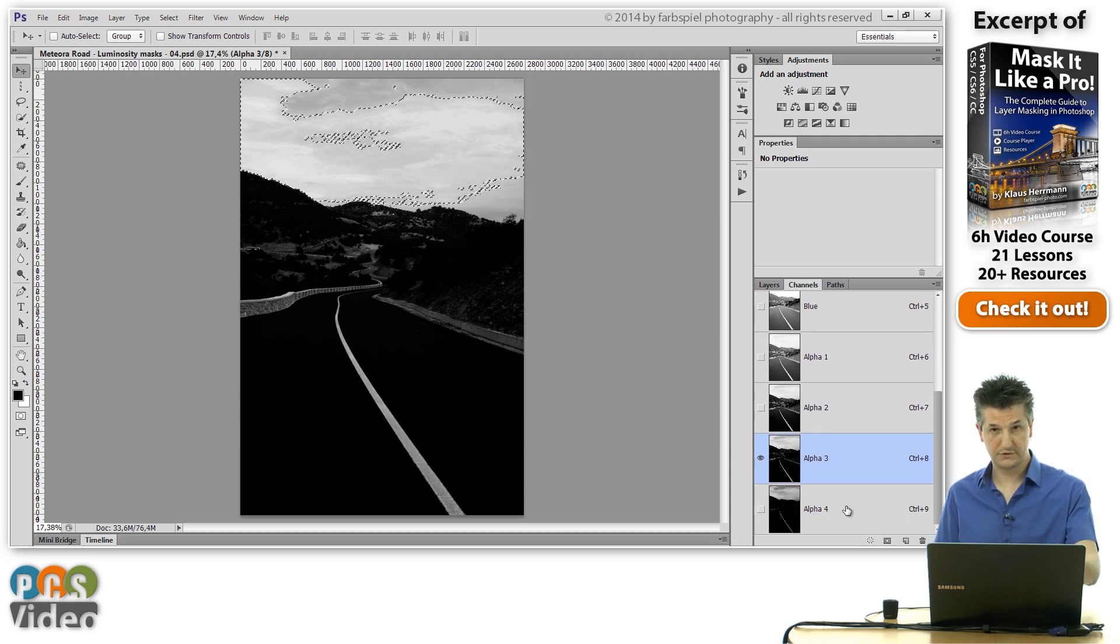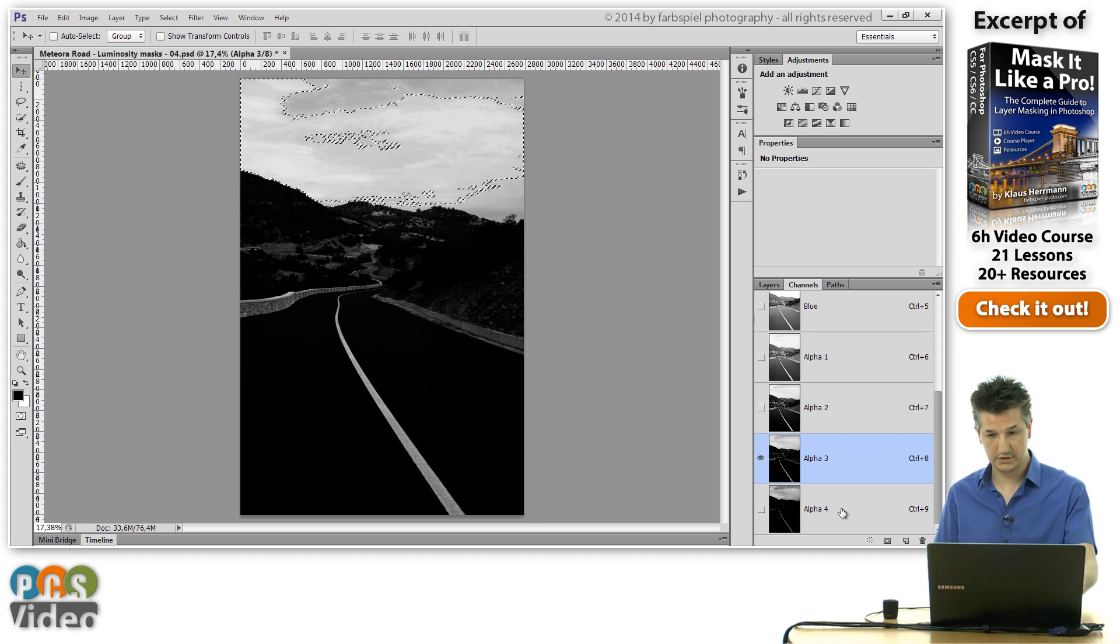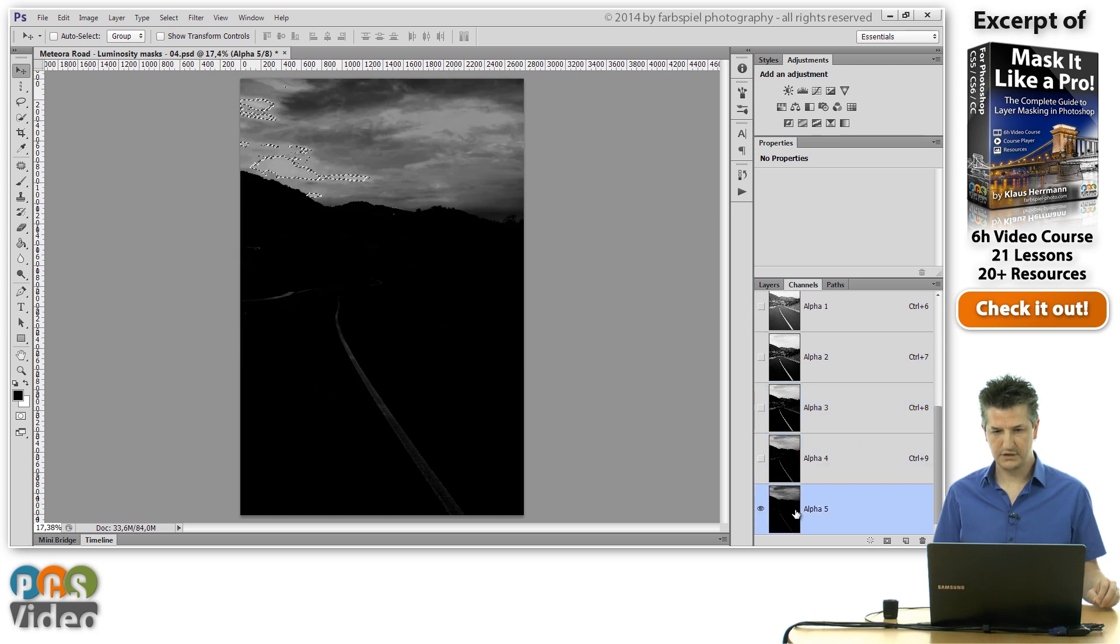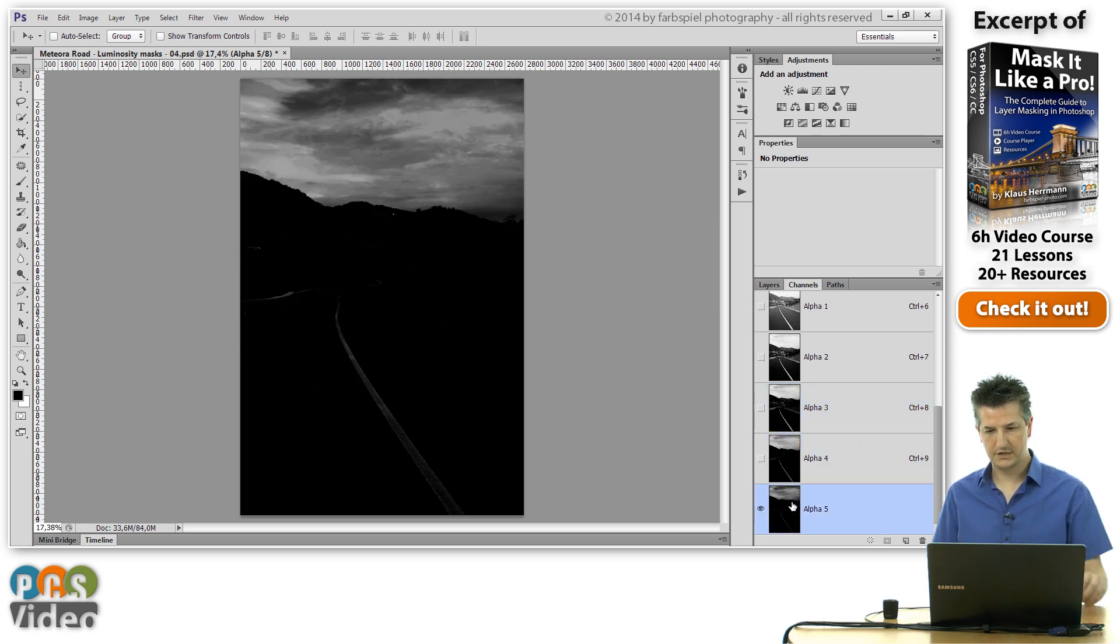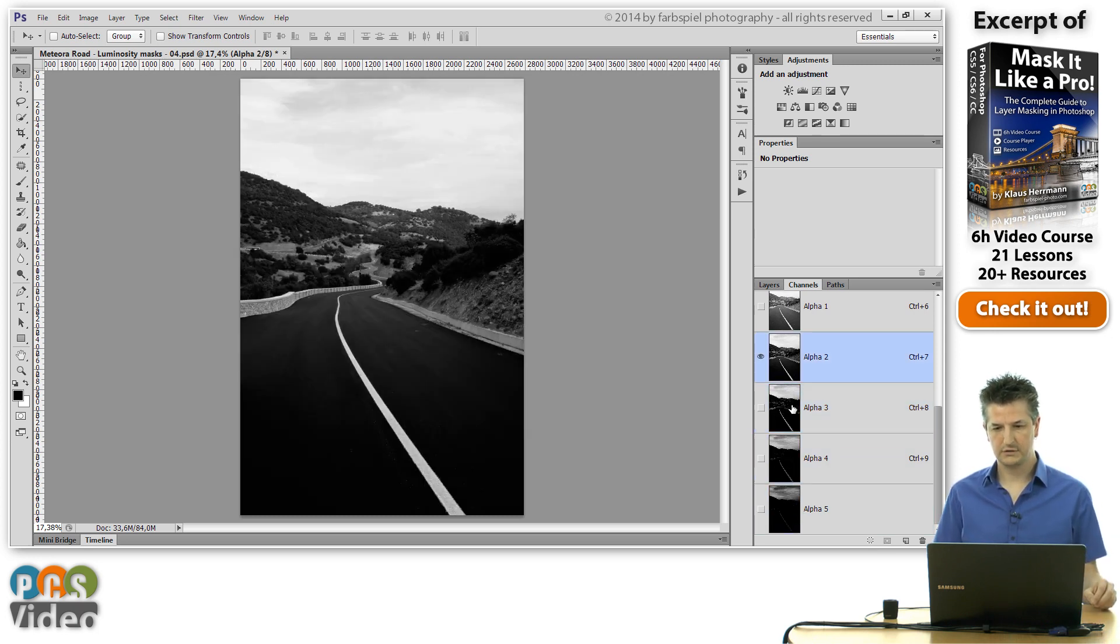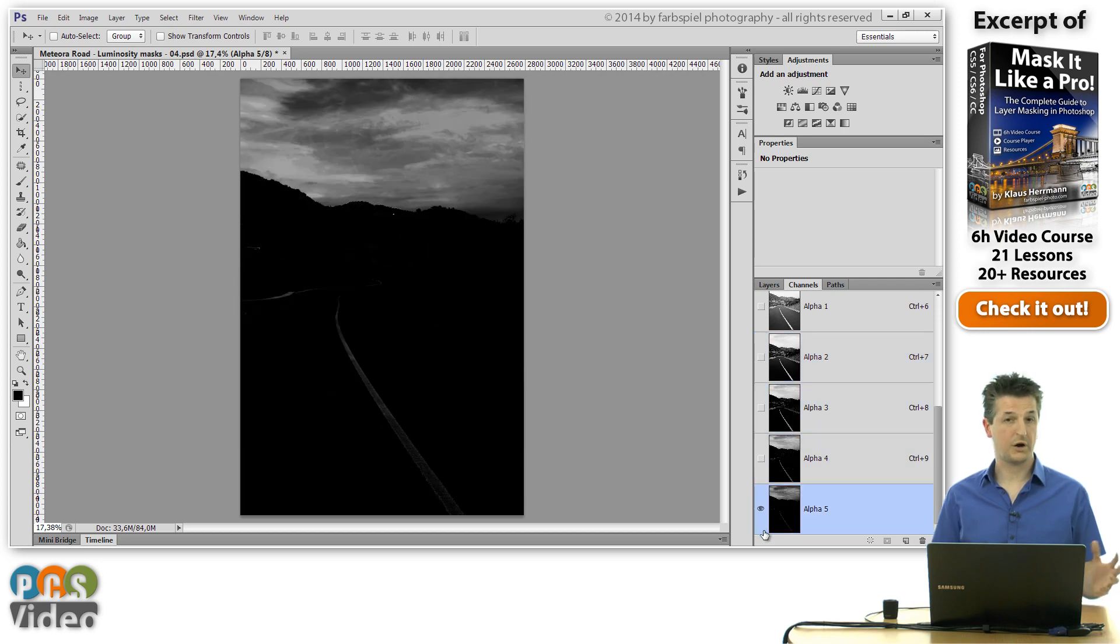Now the intersection for the new channel is already loaded. Intersect it again and create a new channel. And you can see these masks get progressively darker.